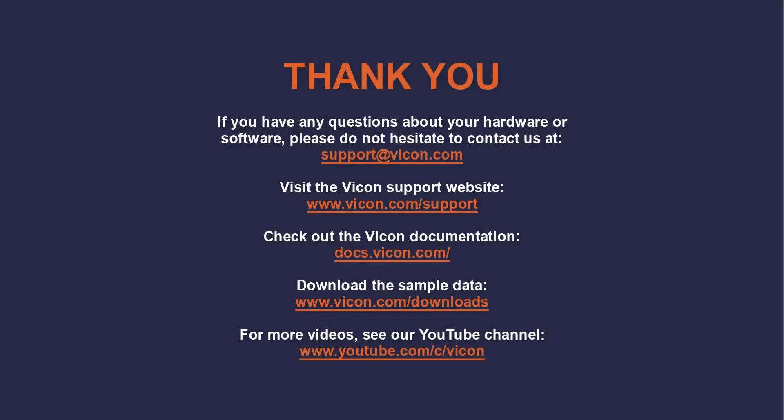Thank you for watching this video. As always, if you have any questions about your hardware or software, please do not hesitate to contact us at support at vicon.com. Please see the other links for more information or more training materials as well.